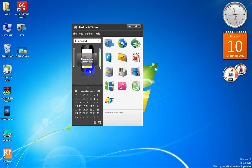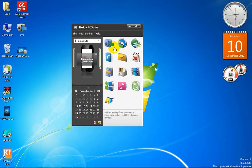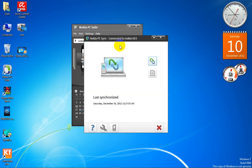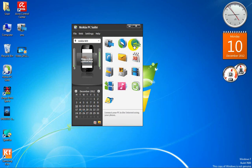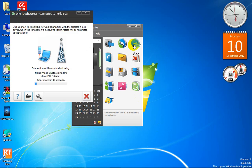This is the synchronize option. If you want to sync your phone with your PC, it will sync it. I last synced on Saturday, December 1, 2012 at 11:27 AM. If you want to synchronize, just click this.